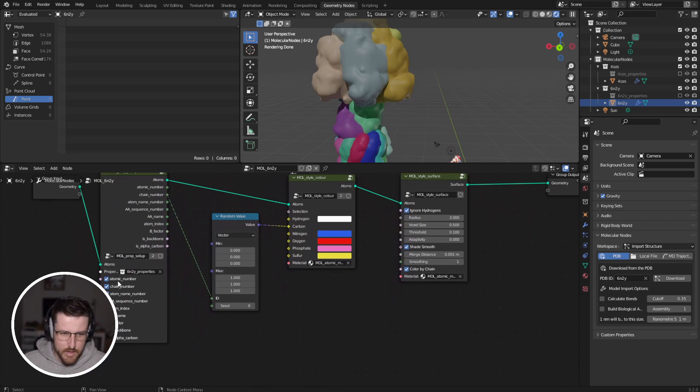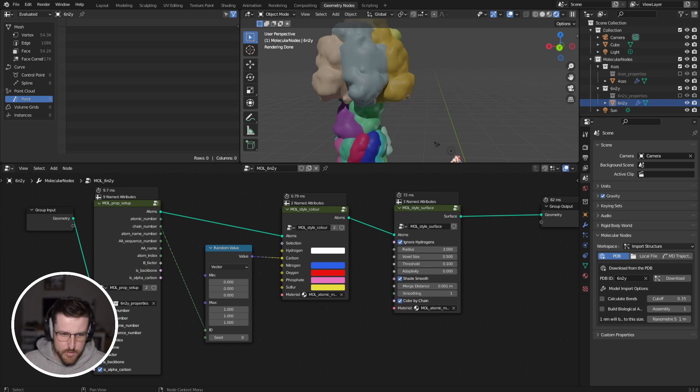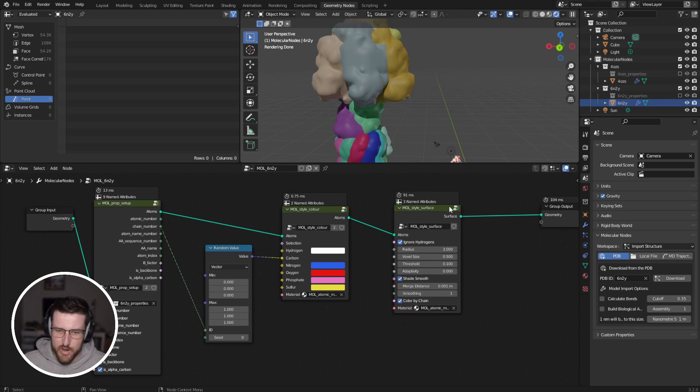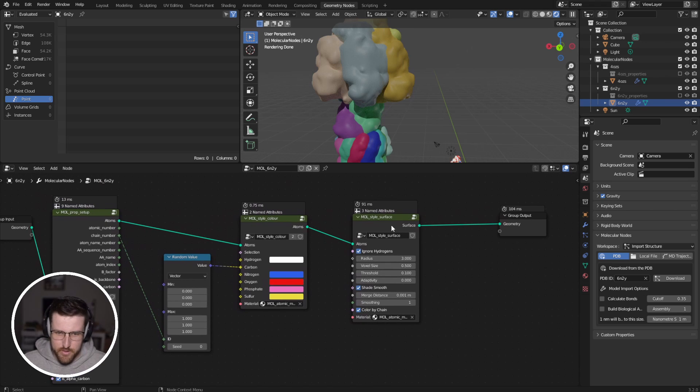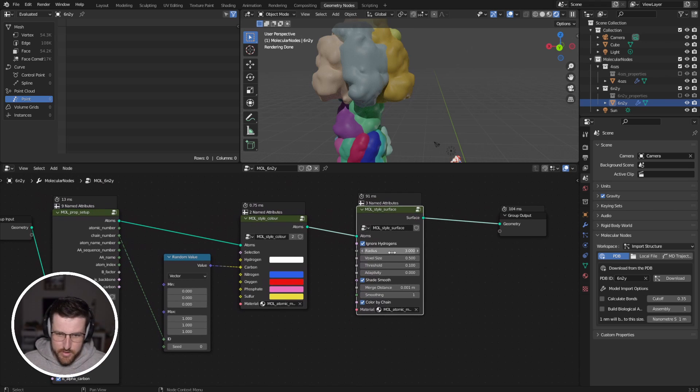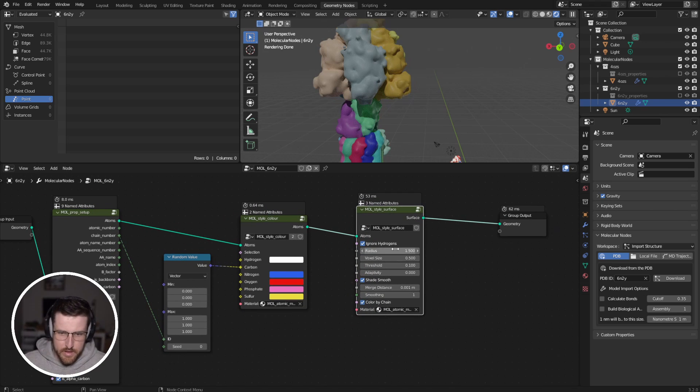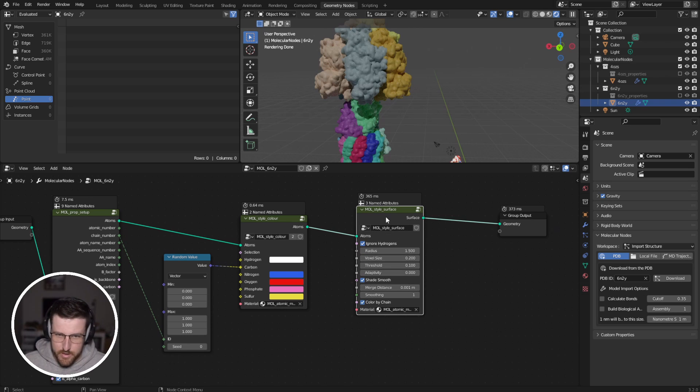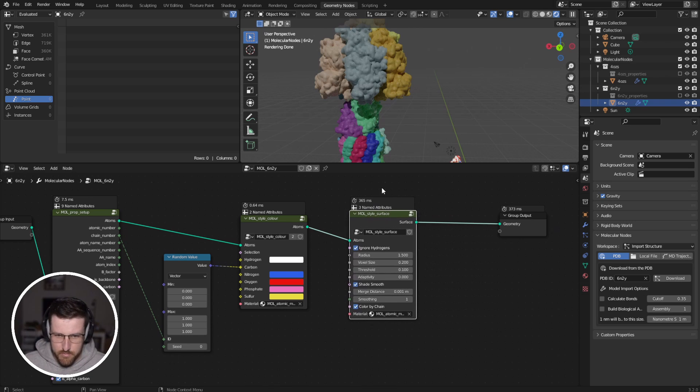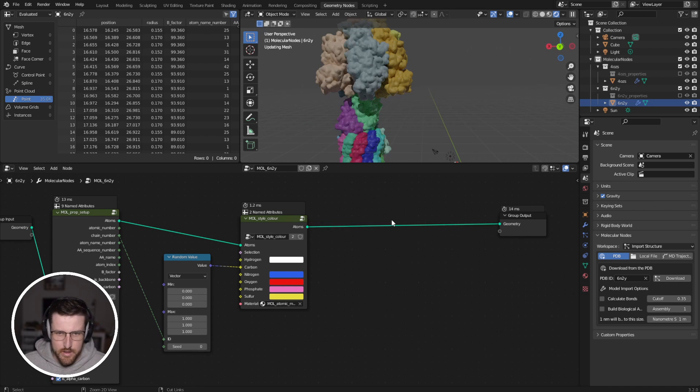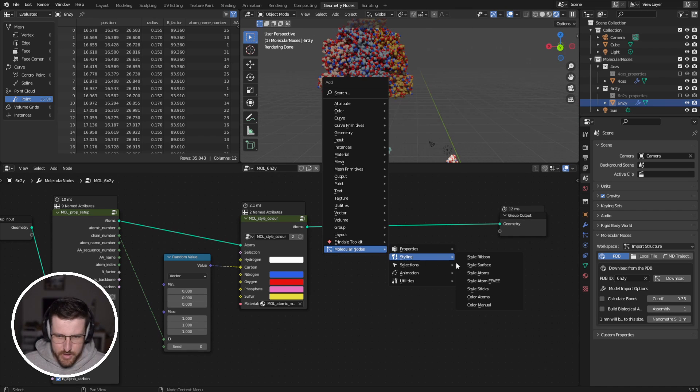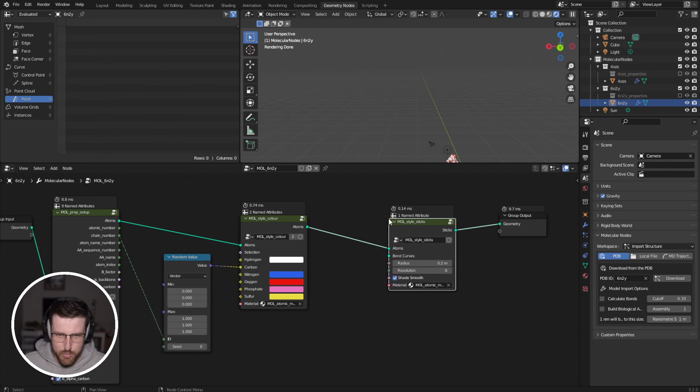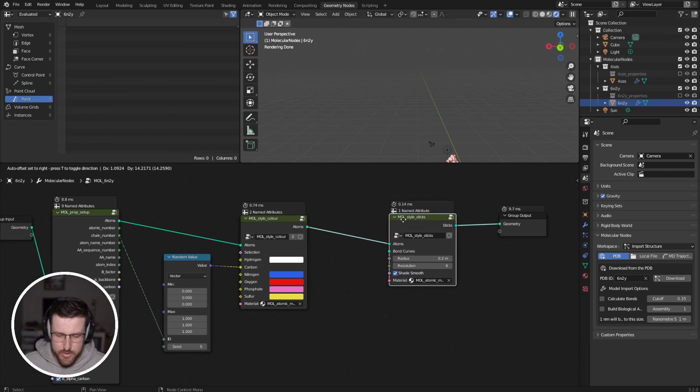So you can see setting up the properties takes 10 milliseconds. And if we turn off some of those properties, you'll see that it takes less time, but we've lost some of the crucial properties that are required for building this mesh. And the actual surface itself takes around 50 milliseconds. If we bring that down to 0.2, now that's up to 360 milliseconds.